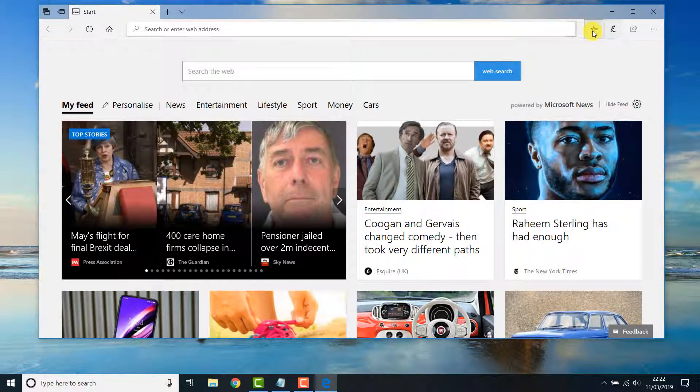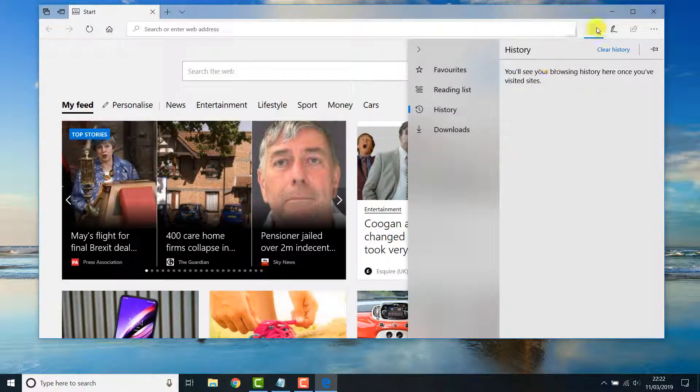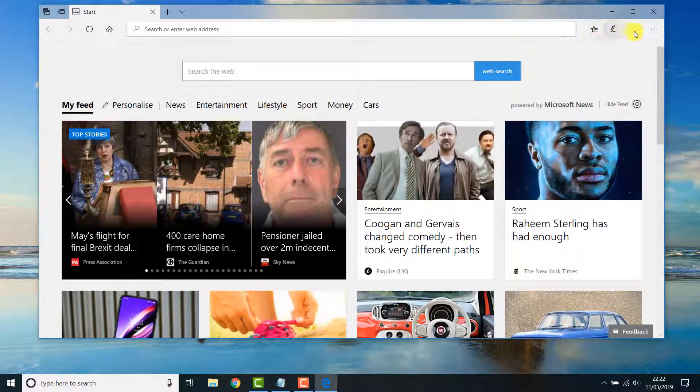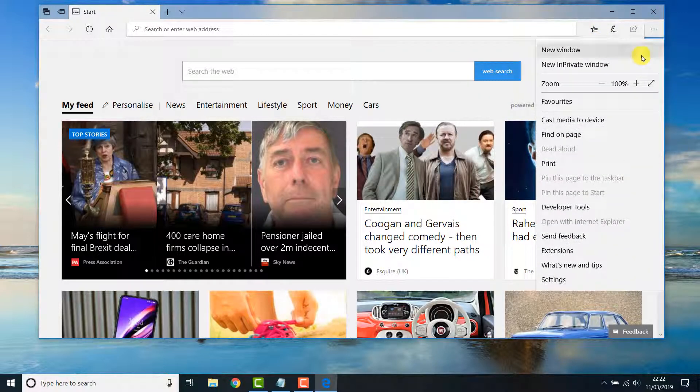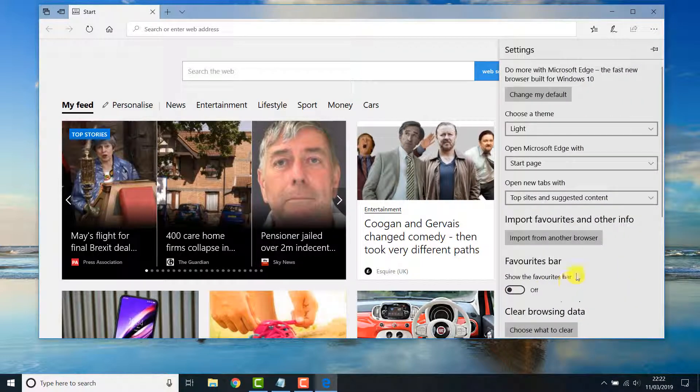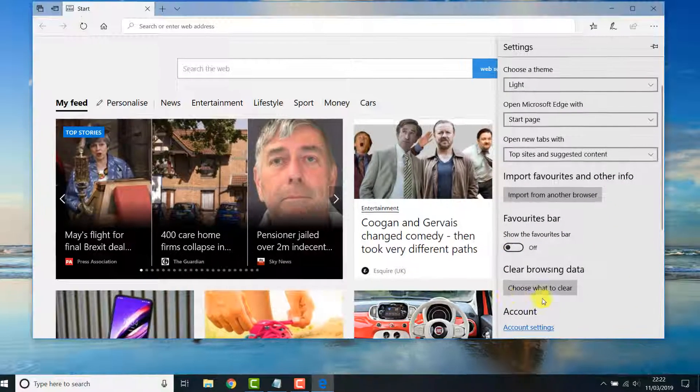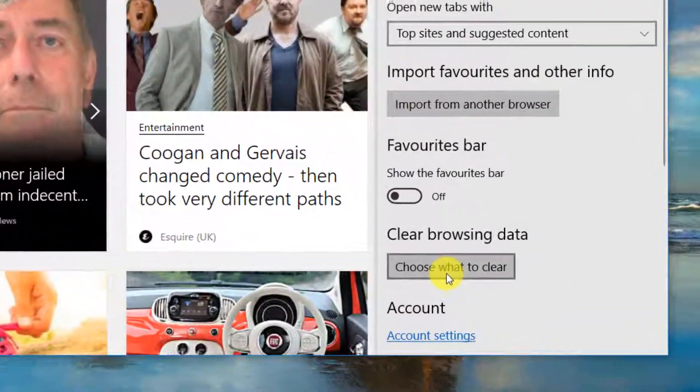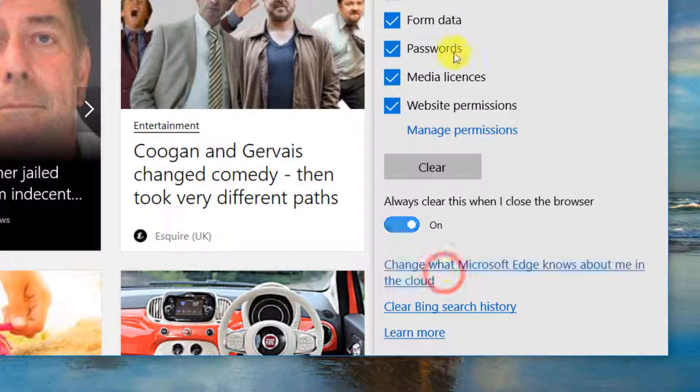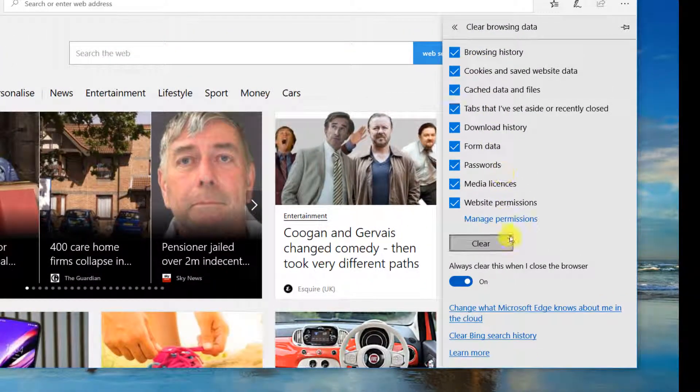As you can see the history is now all gone. You can also access these settings by clicking on the three dots and going to settings. Then if you scroll down it has clear browsing data which brings you to the same page where you can clear the relevant information.